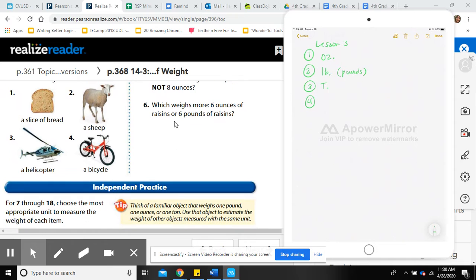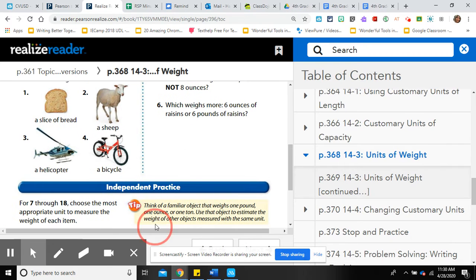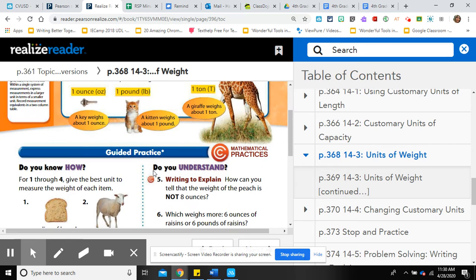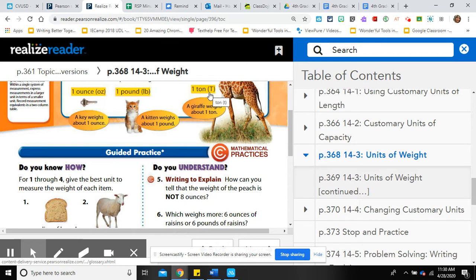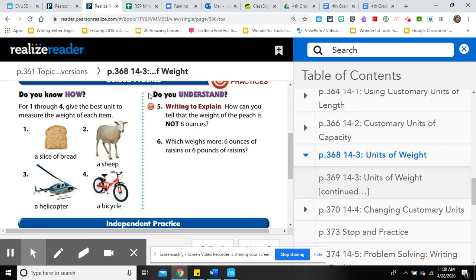Number four: a bicycle. A bicycle definitely weighs more than ounces — it's far more than a key. It's also more than a kitten, but not as much as a giraffe. Remember, a giraffe is one ton, and a bicycle is less than a ton. So we use pounds to measure a bicycle — LB.